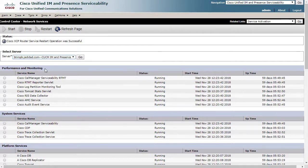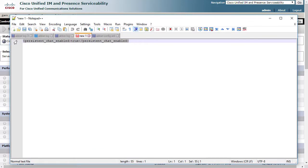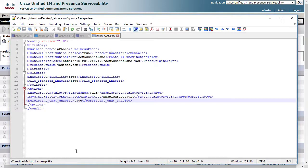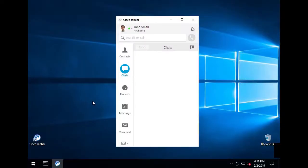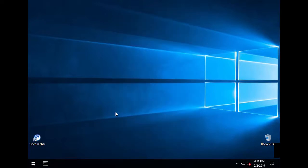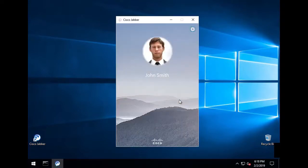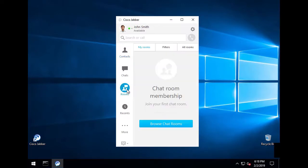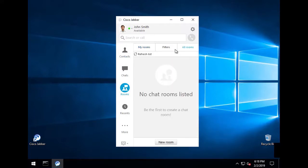Now that this is complete, we are ready to enable persistent chat for Jabber. This requires one line in the JabberConfig XML file, like so. This file will need to be uploaded to all Call Manager nodes that are running the Cisco TFTP service. Upload the JabberConfig XML and restart the Cisco TFTP service. Once done, we can go back to the Jabber user as before and make one final step. All we need to do is exit Jabber and restart. This will allow Jabber to download the updated JabberConfig XML file and enable persistent chat. And there we are. You can now see the chatroom icon here with the options to browse and add new chatrooms. And all other Jabber users will see this with a Jabber restart.